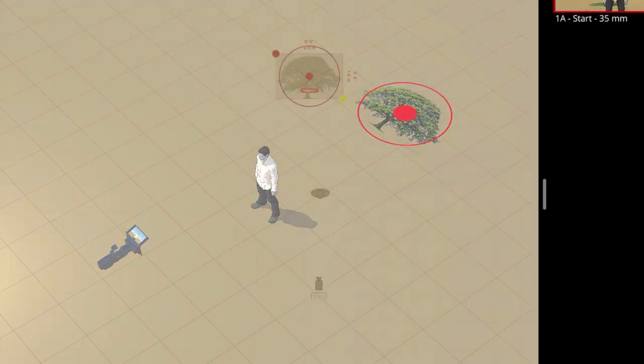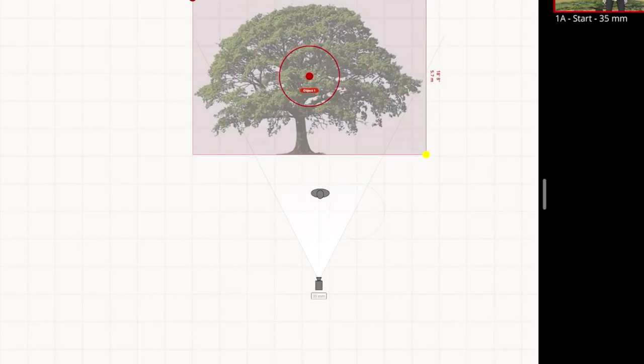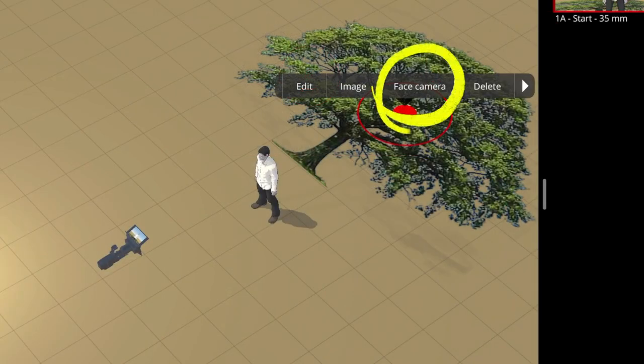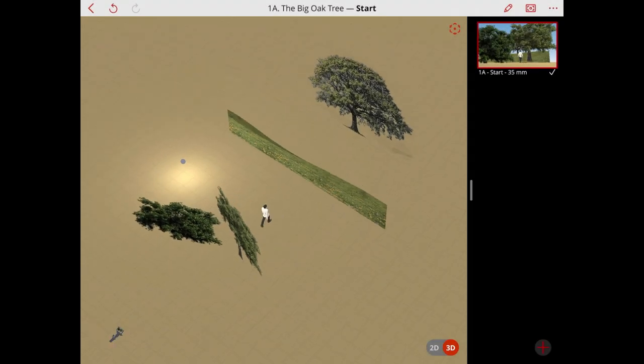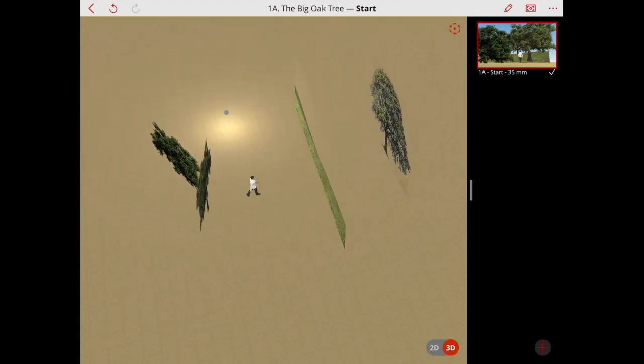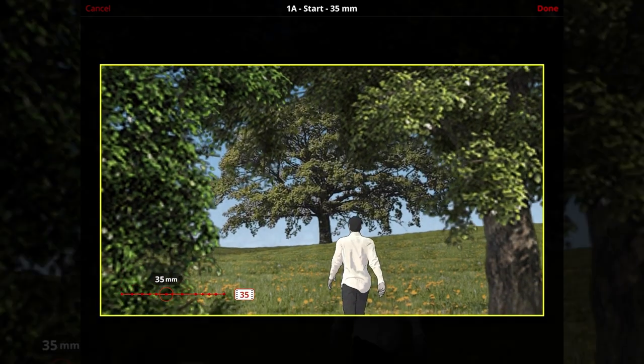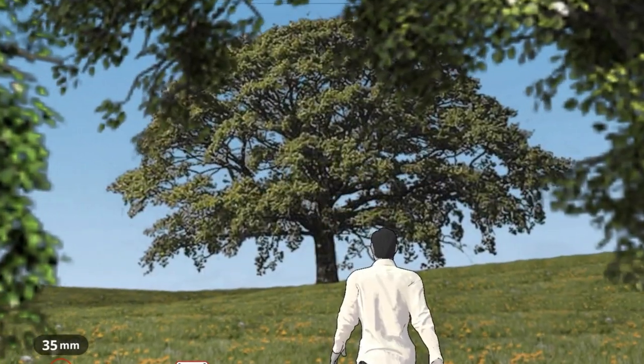Position and scale the image as needed, then tap face camera. Add more image props to complete the shot. Now this tells a much better story.